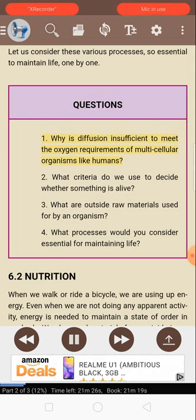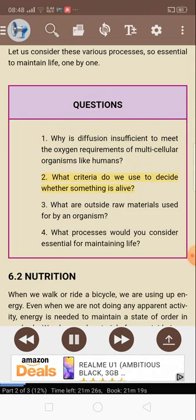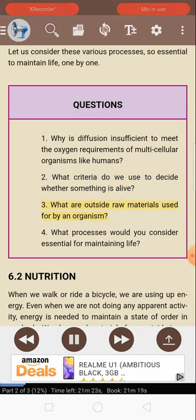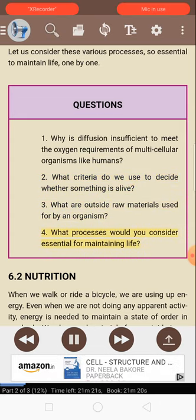Questions: 1. Why is diffusion insufficient to meet the oxygen requirements of multicellular organisms like humans? 2. What criteria do we use to decide whether something is alive? 3. What are outside raw materials used for by an organism? 4. What processes would you consider essential for maintaining life?